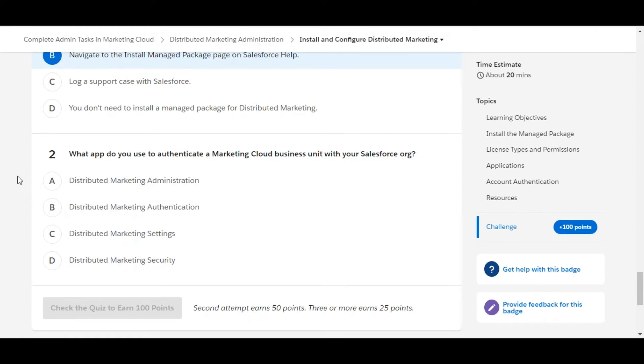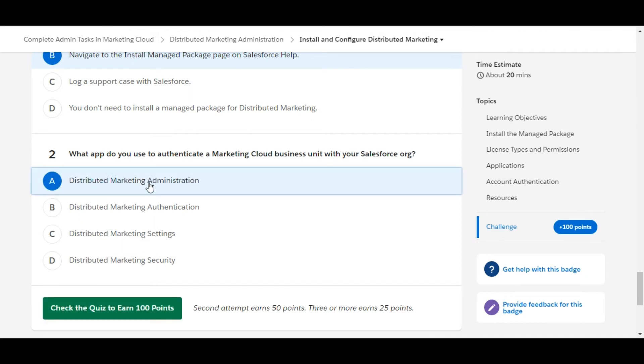What app do you use to authenticate a Marketing Cloud business unit with your Salesforce org? So Distributed Marketing Administration - this app we need to use to authenticate a Marketing Cloud business unit. So A is the right answer for the second question.